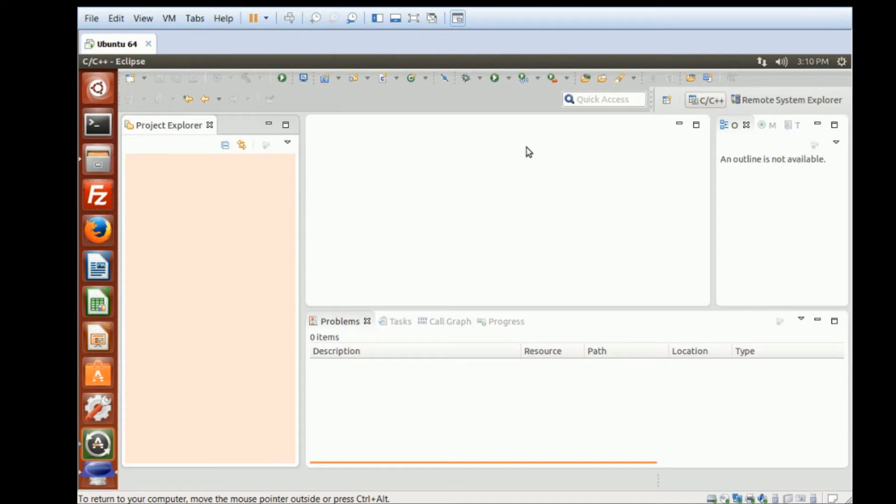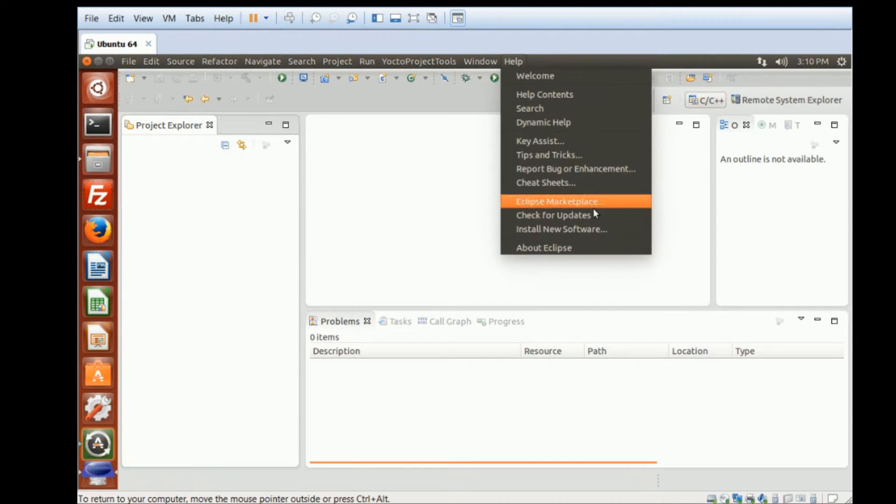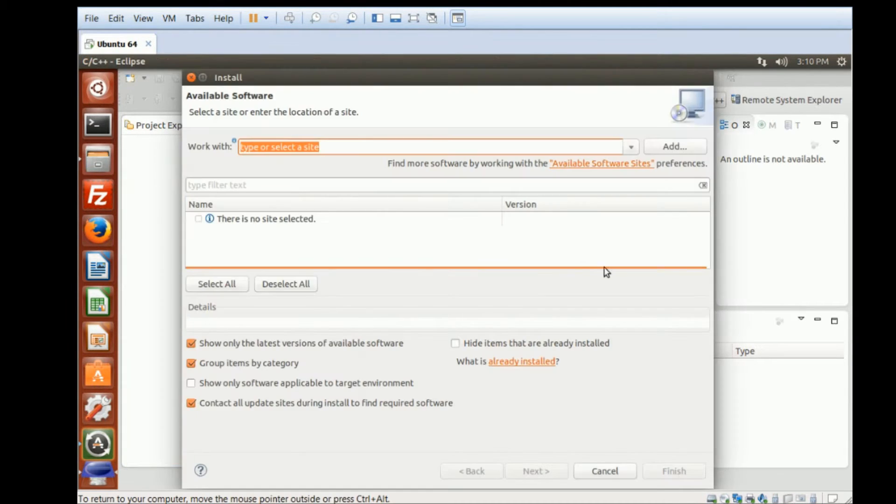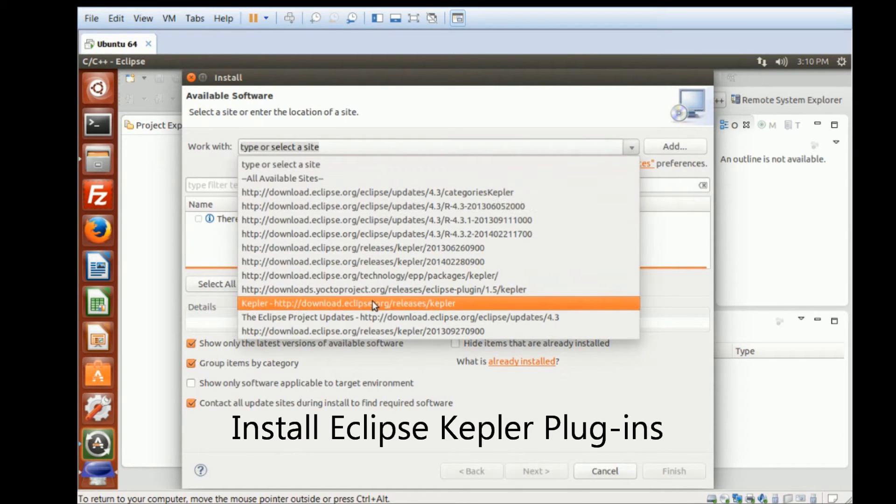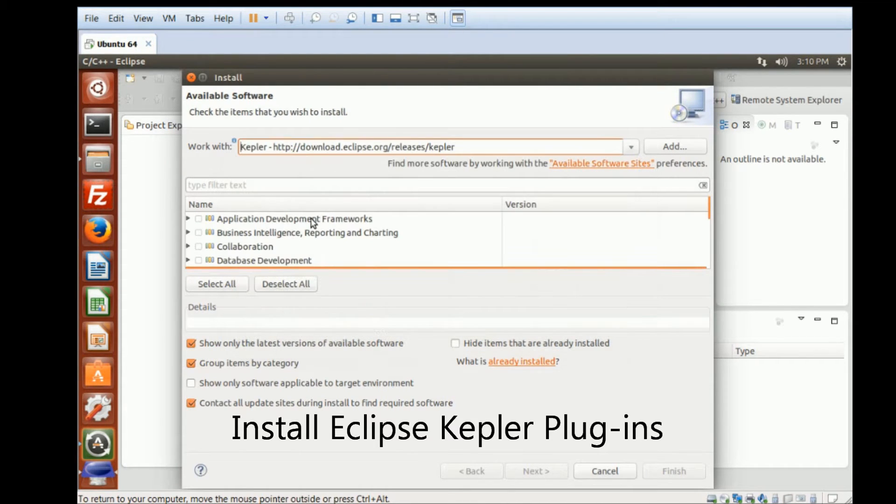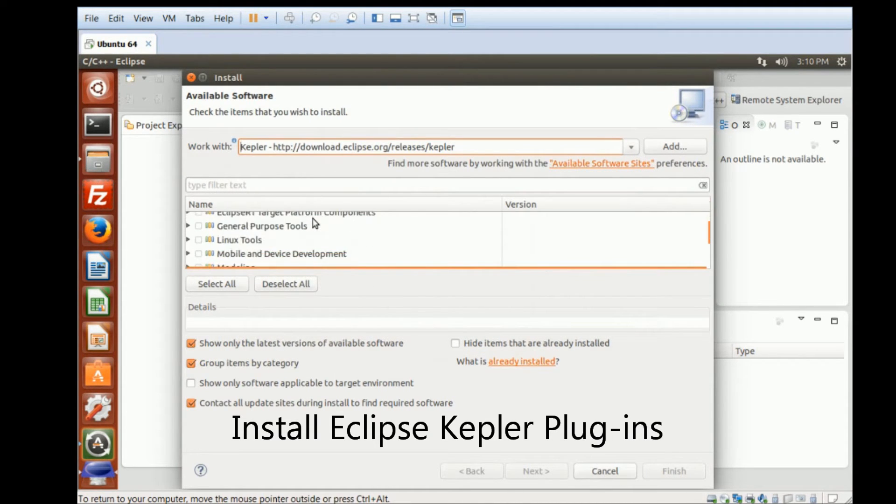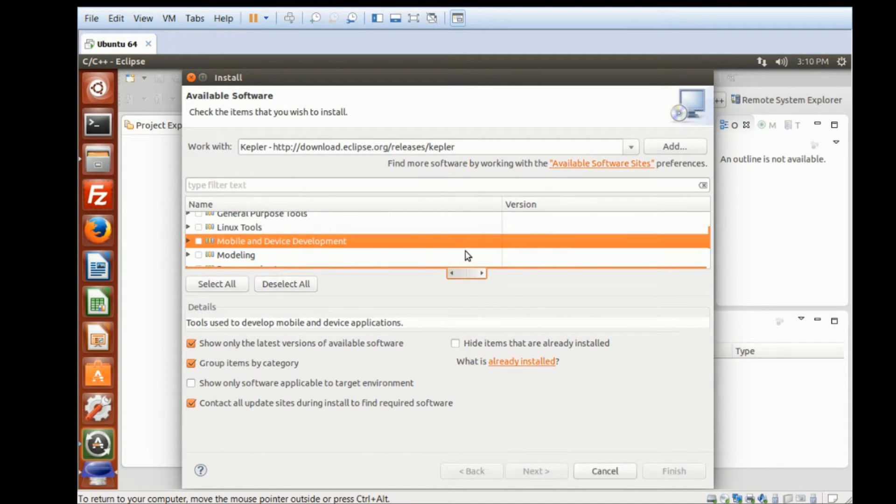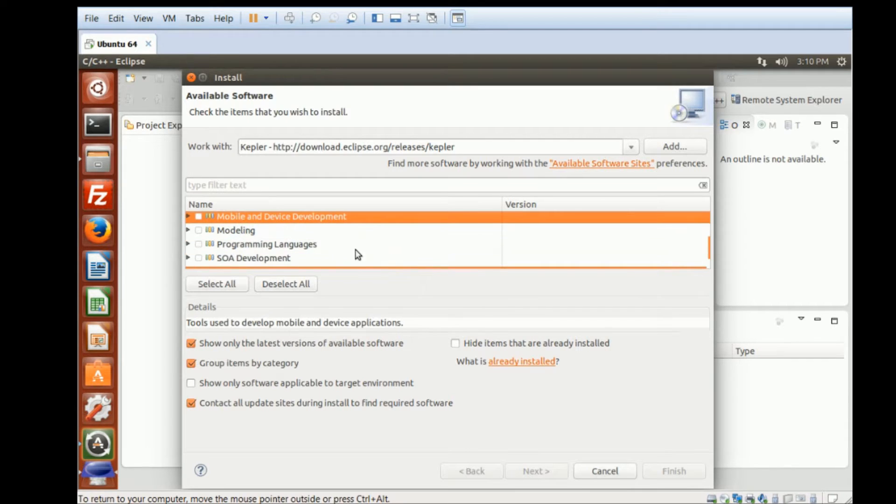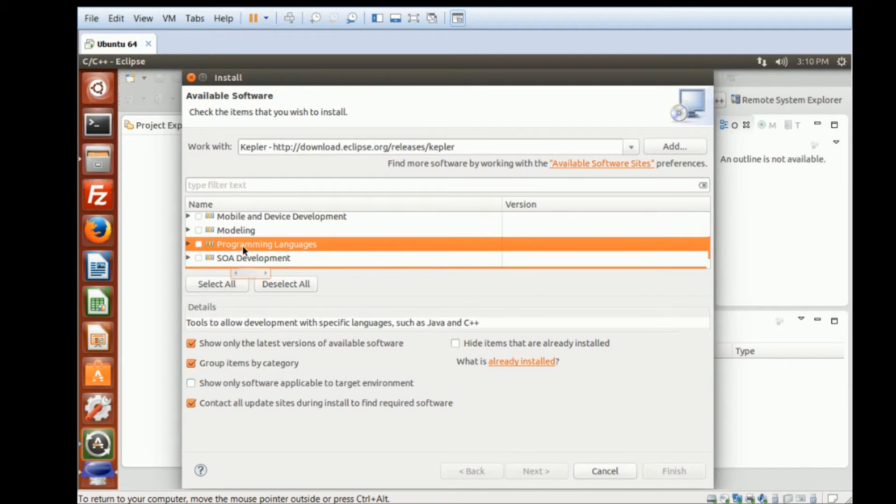To set up Eclipse, we need to install the plugin. So go to Help, Install New Software. And right here, I'm going to choose Clapper. And I need to install Linux Tools, Mobile and Device Development, as well as Programming Languages.